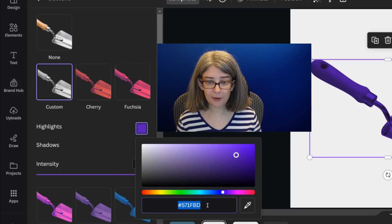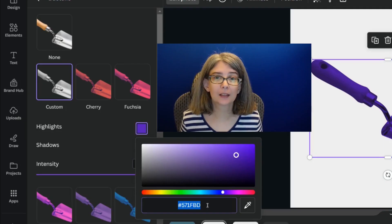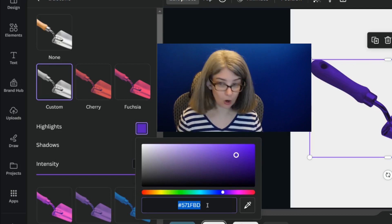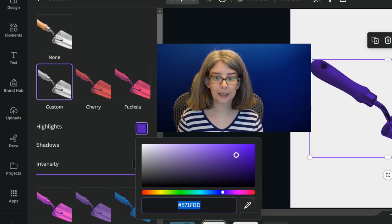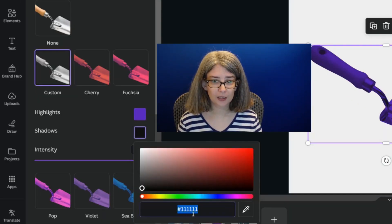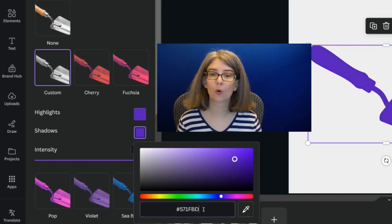Then what we're going to do is this is called a hex code. We're going to copy this hex code. Control-C.